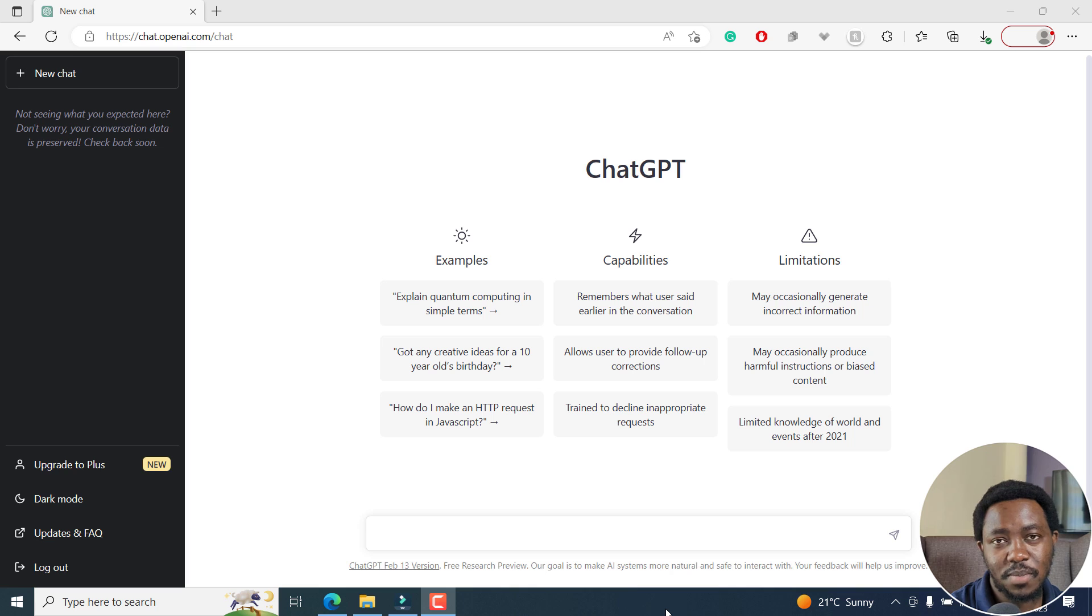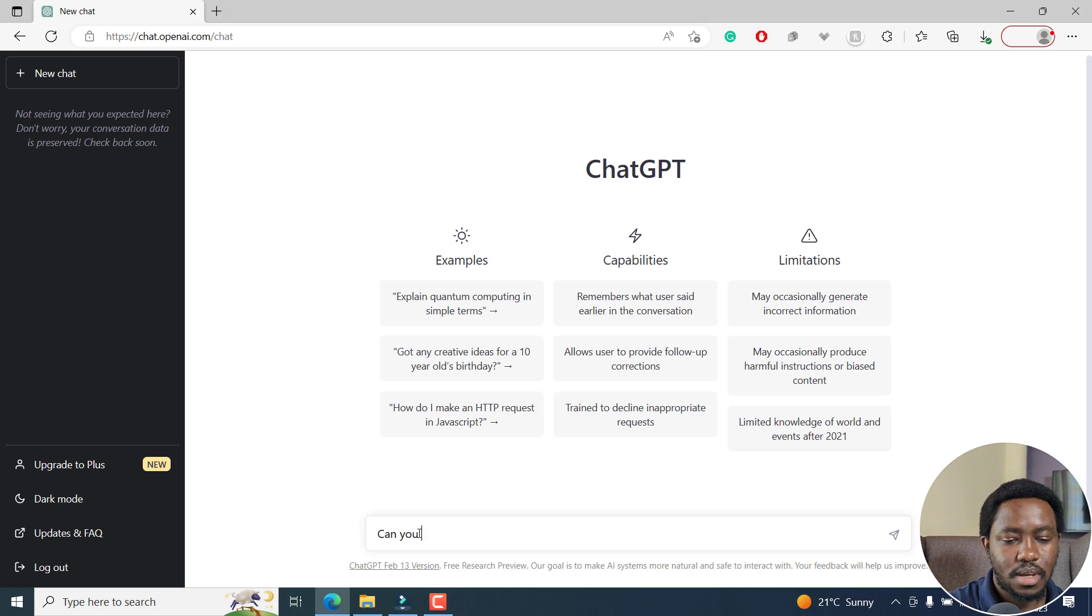In this video, I'll show you how to make videos in minutes using ChatGPT and Filmora 12. Let's begin by asking ChatGPT, can you make videos for me?